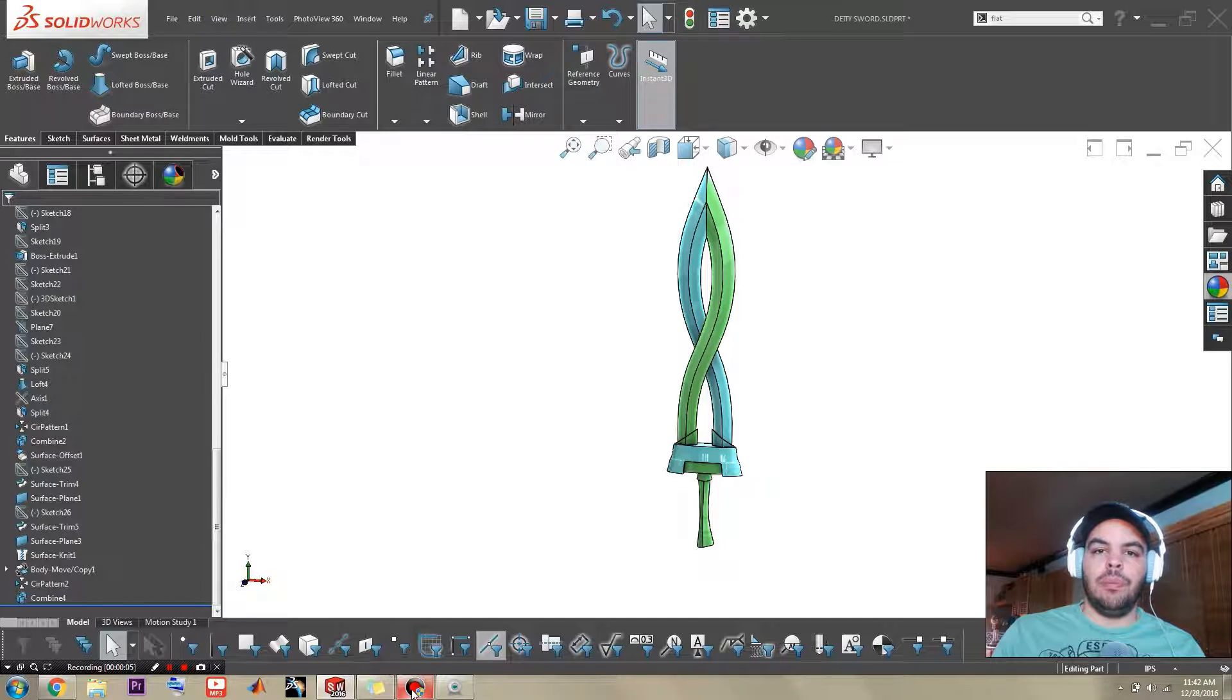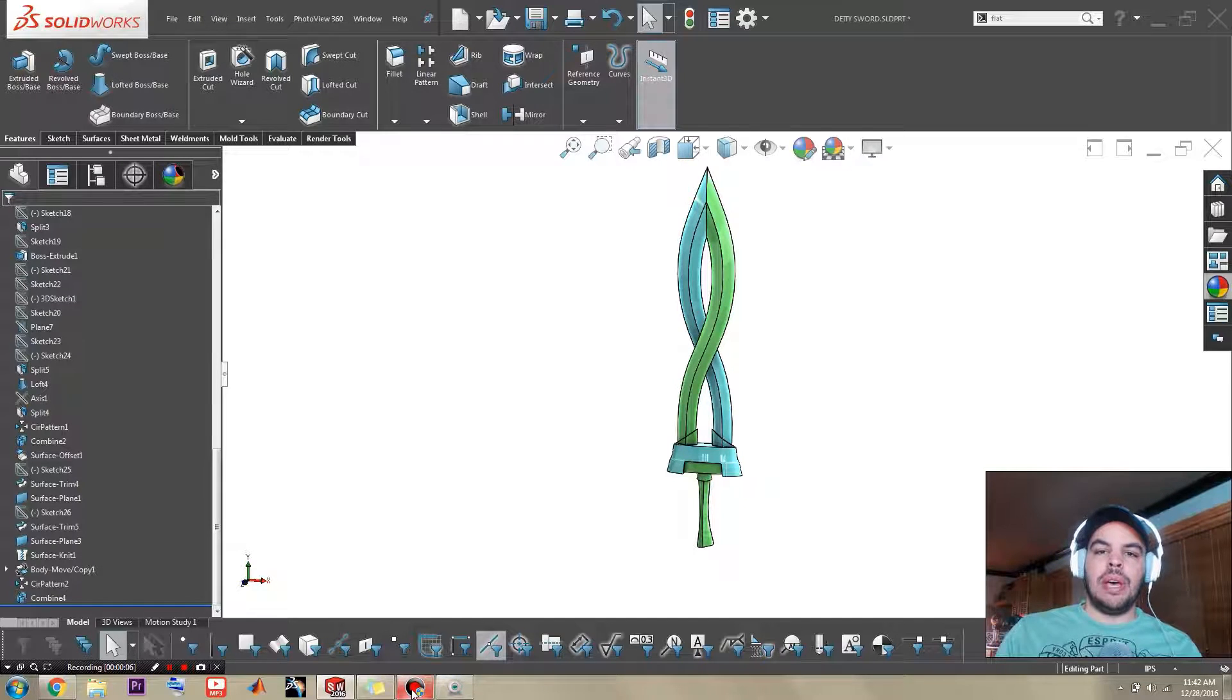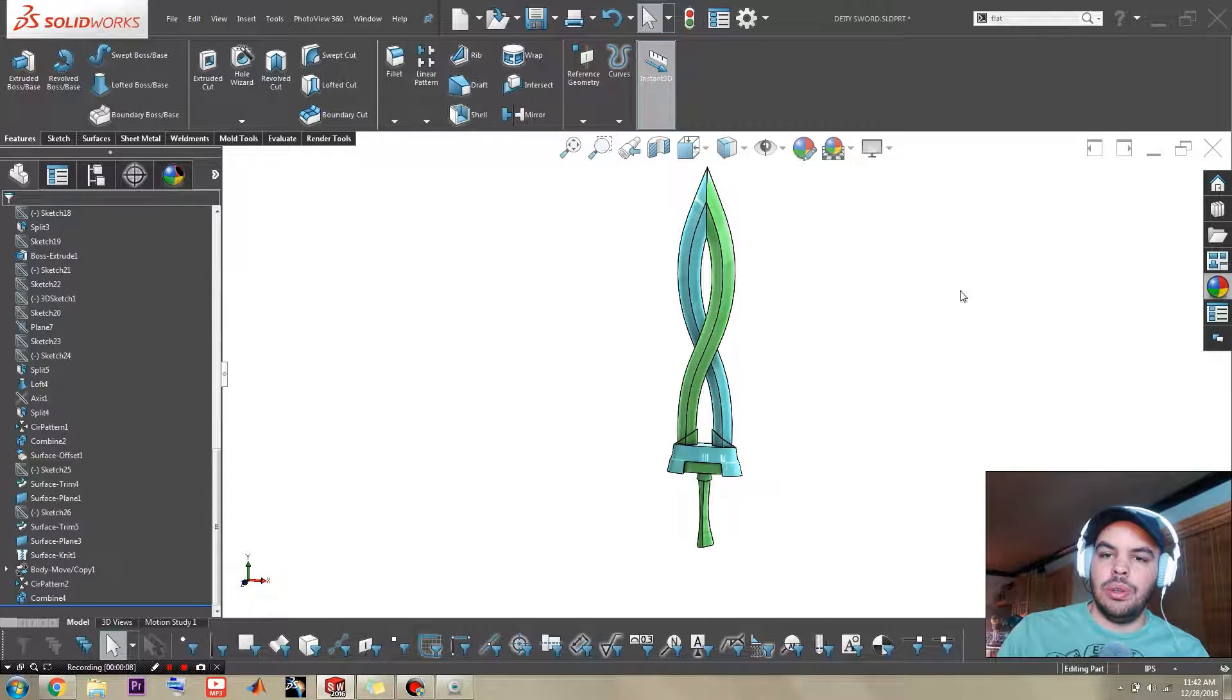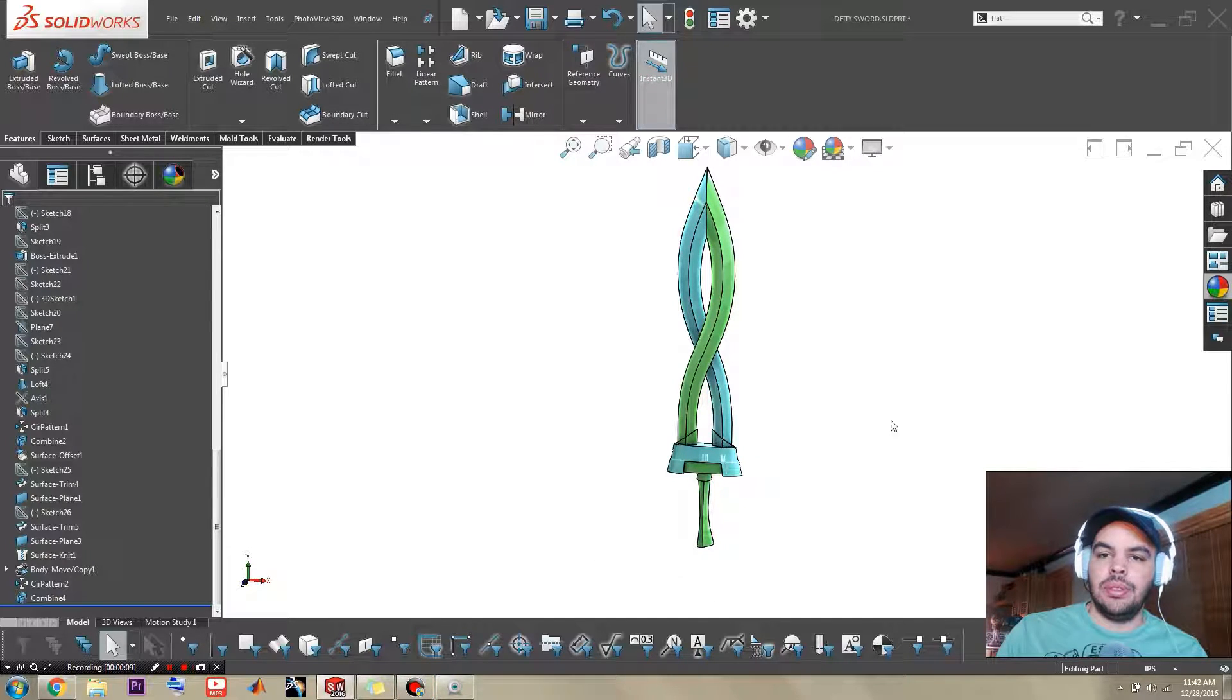Hello everybody and welcome back to another rollback review. Today we're gonna do Link's deity sword, Majora's Mask.